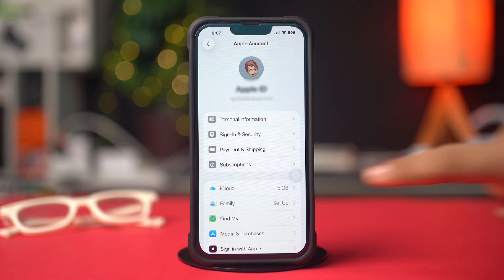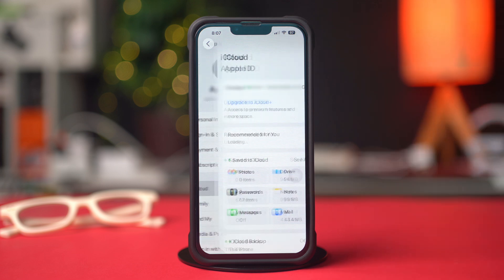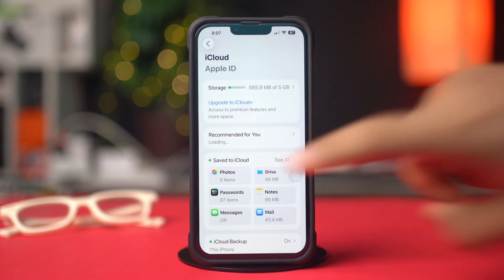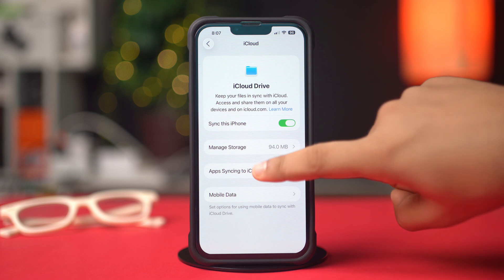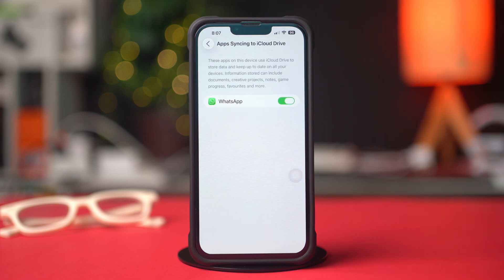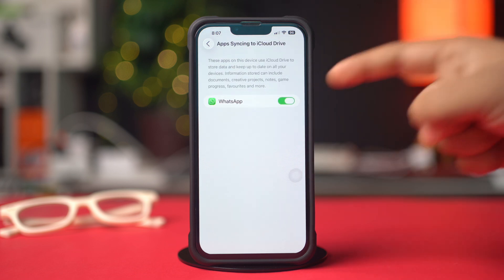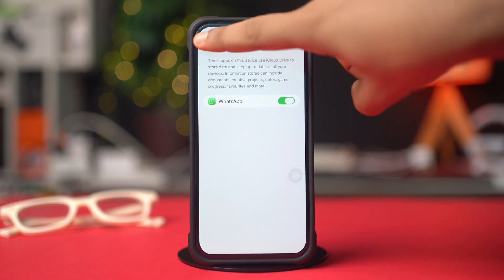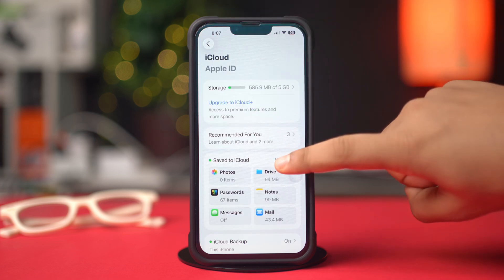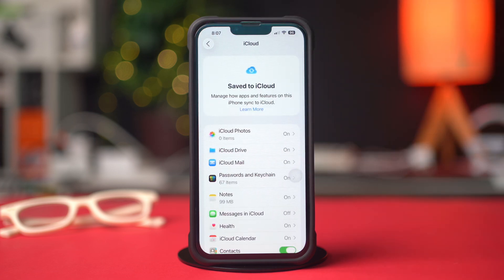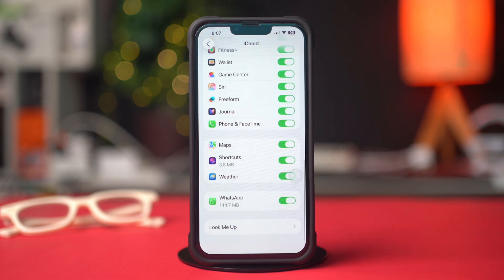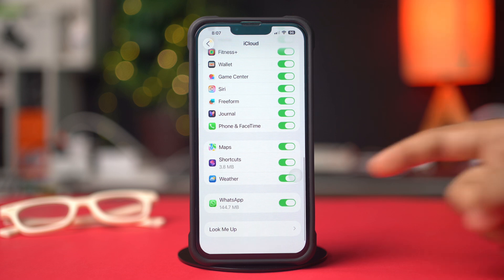Next, tap on iCloud. After that, tap Drive from here. Then tap Apps Syncing to iCloud Drive. Make sure to enable WhatsApp from here. Then go back, tap See All, scroll down a little bit, find the WhatsApp app, and make sure to turn it on.